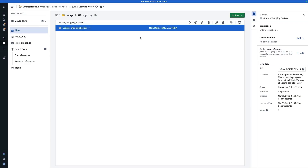Remember that you can only use AIP Logic with ontology. In order to use these images in AIP Logic, we will have to make an ontology object that has a media reference property containing these images. To do this, I'm going to need a dataset — not a media set — that contains media references to these images.